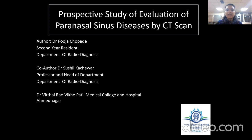Good morning, everybody. My name is Dr. Pooja Supri, second-year resident from the Department of Radio Diagnosis in Dr. Vithalrao V.K. Patil Medical College and Hospital, Madnagar.